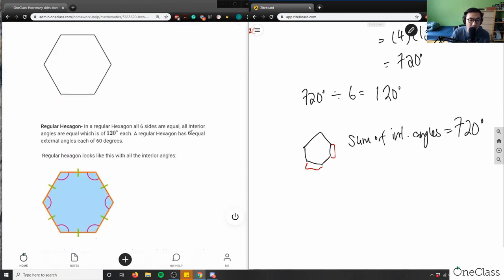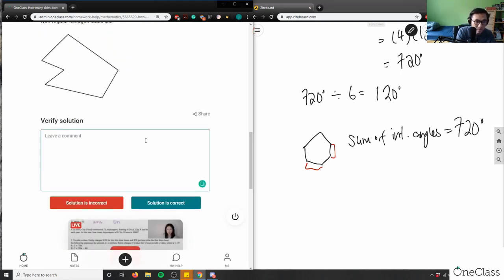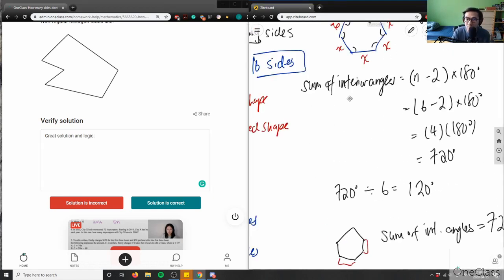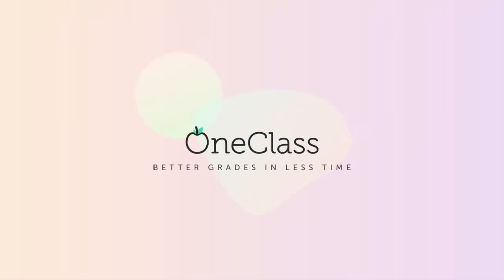So that's awesome — a regular polygon has all interior angles the same. A non-regular hexagon has an irregular shape and won't have 120 degrees for each angle. That was number 8. Thank you.